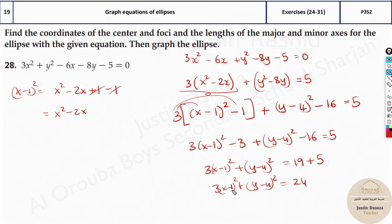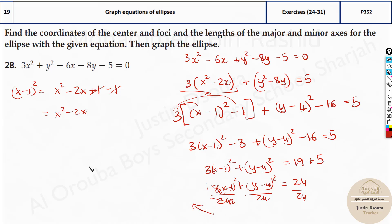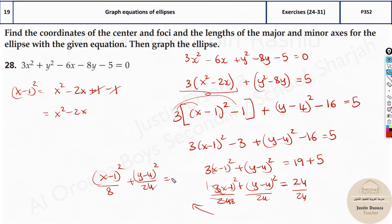This is not yet in standard form — the right side should be 1. So divide all terms by 24. The standard form becomes: (x minus 1) squared over 8, plus (y minus 4) squared over 24, equals 1. This is the equation for the ellipse. Here a squared is 24 and b squared is 8.